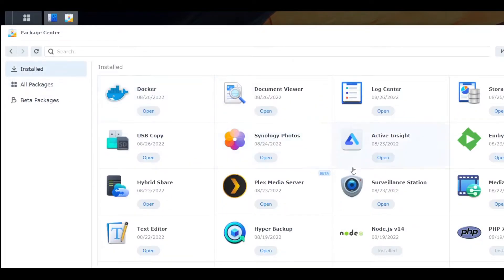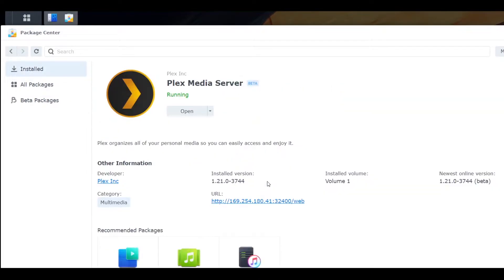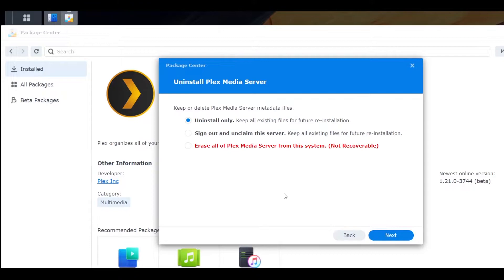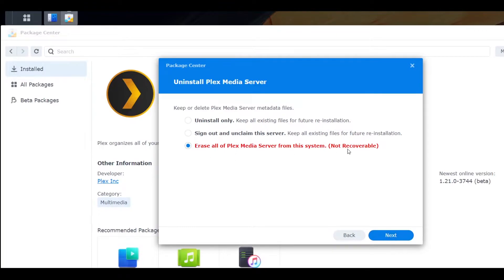Under Installed, we have Plex. I don't need Plex actually, so I'm going to uninstall it. Now, a warning: please make sure you don't do this if you need this server again and you don't have any data inside the Plex server. This is not recoverable.